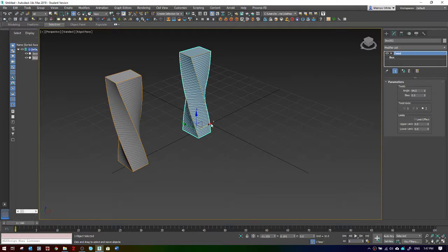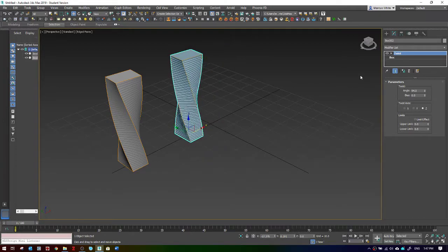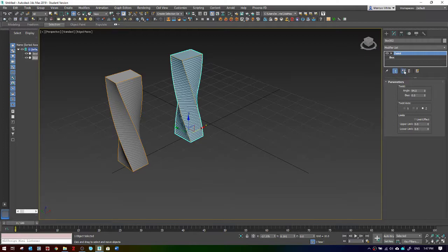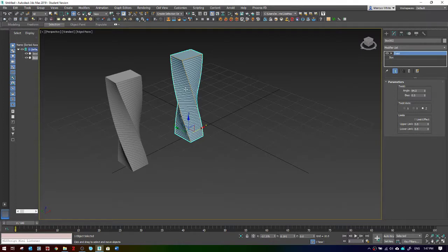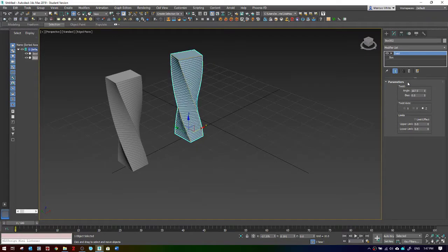That's an instanced clone. If you want these to start off as instance clones but you want to separate them, you can click on this make unique button. That separates this object from its original master object, and now it's essentially just a copy version of the clone.